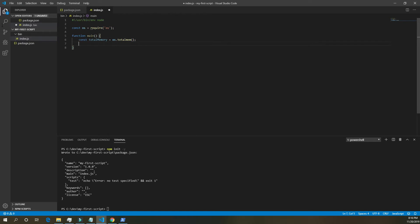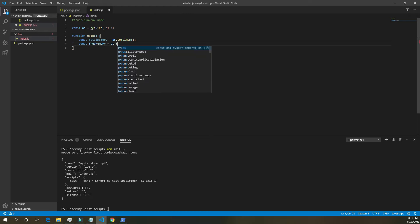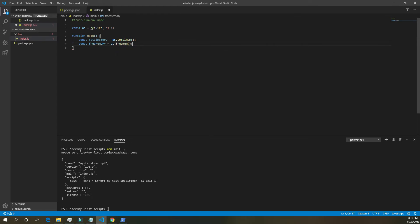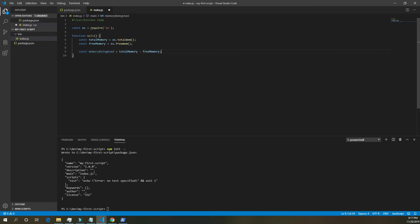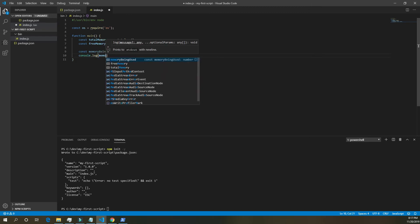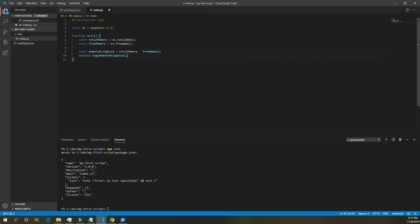That will return the total memory of the computer. Then we can do const free mem, free memory, equals os dot free mem. And that will return the amount of free memory that the computer has, or the amount of free RAM, to the variable free memory. Next, we can do const memory being used equals total memory minus free memory. And we should be able to console dot log memory being used. Save that.